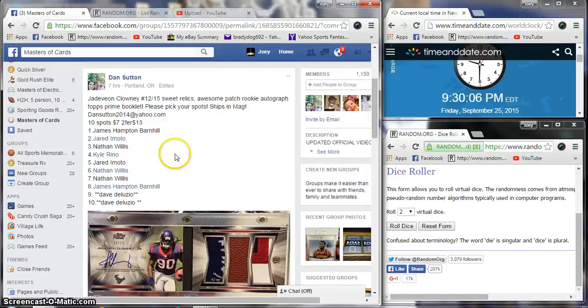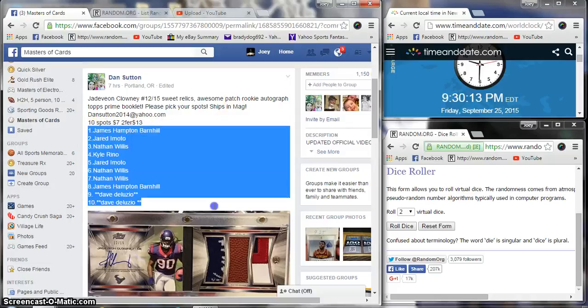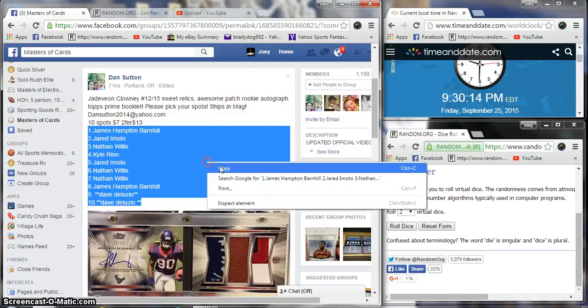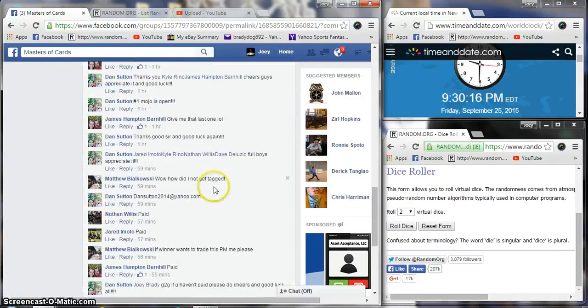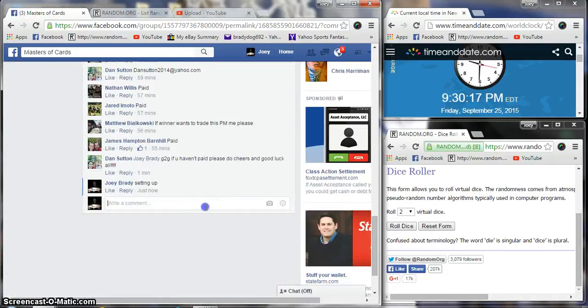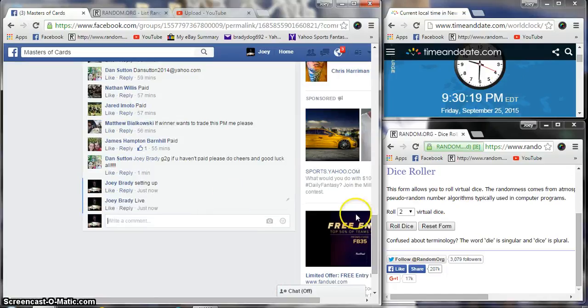What's up guys, we're gonna run the Jadavian Clowney booklet for Dan Sutton, number 12 of 15. Ten spots, seven bucks a spot. It'll be live at 9:30 p.m. East Standard Time.